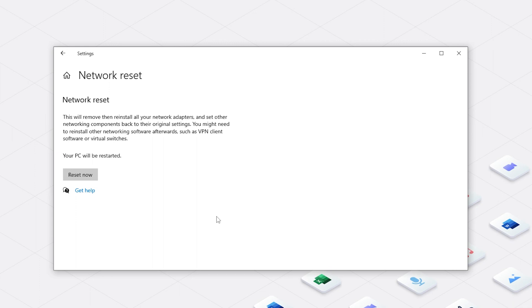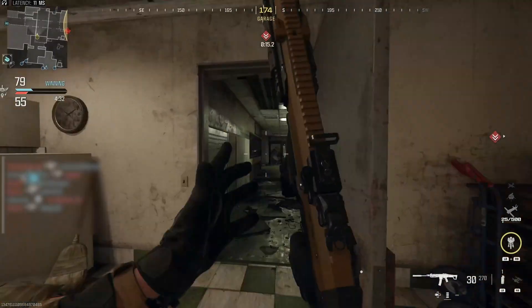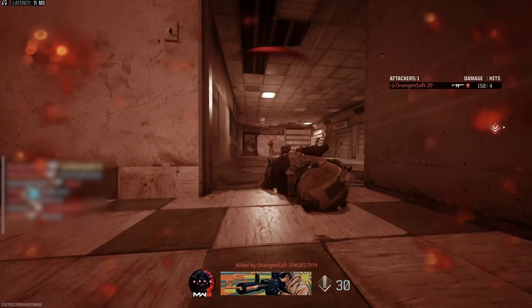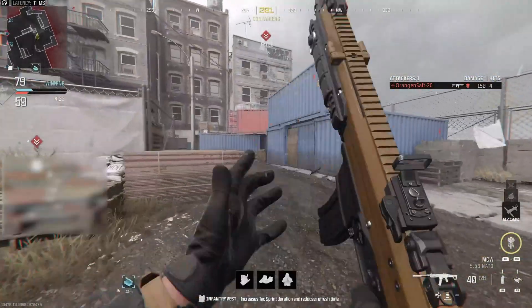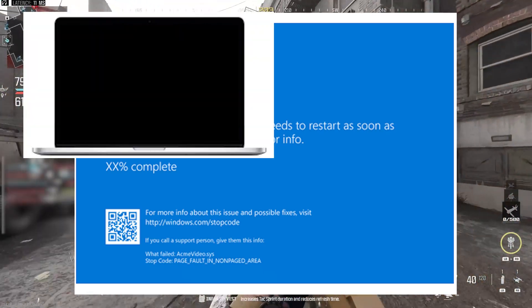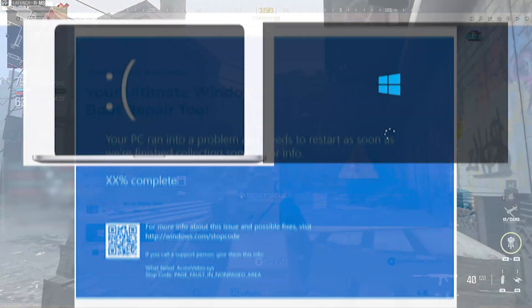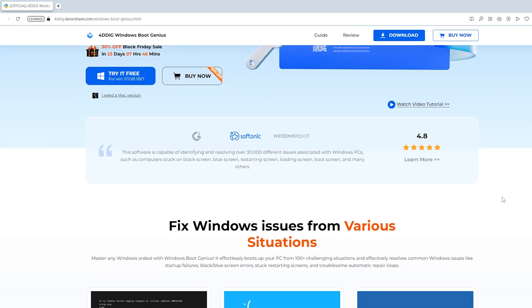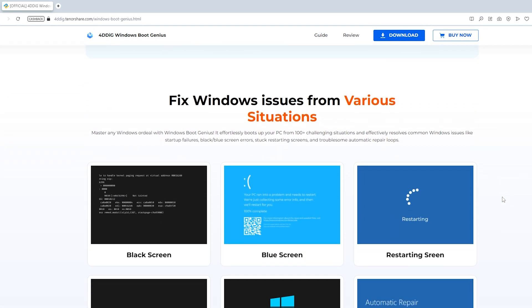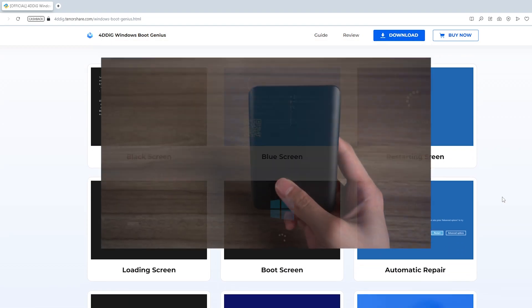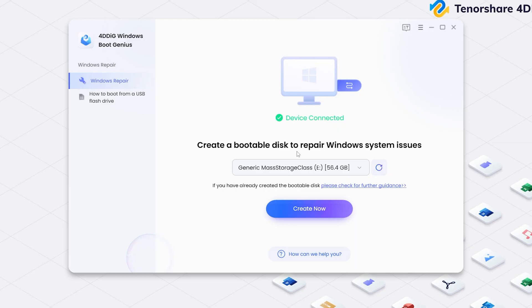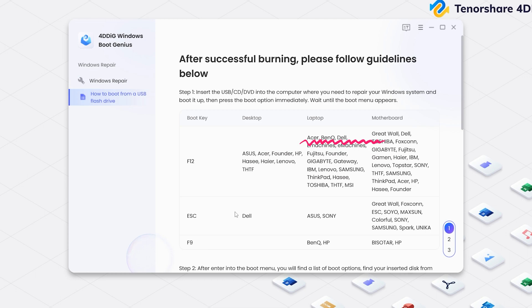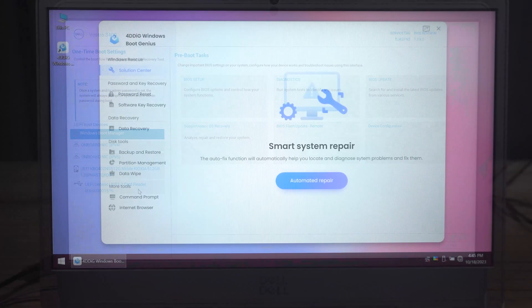These are all methods to fix the packet burst issue in MW3. By the way, besides video game errors, there are also many computer system issues that make us crazy, such as blue screen, black screen, and stuck-on-booting logo, right? So I highly recommend you to use 4DDiG Windows Boot Genius. It can help you fix any system issue by one click and an external hard drive without any data lost. If you ever face system issues, you could try 4DDiG Windows Boot Genius.